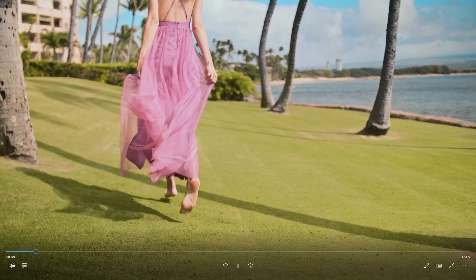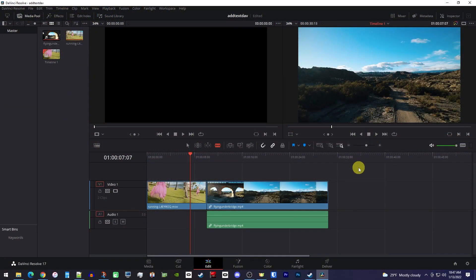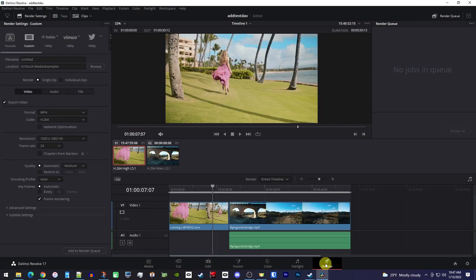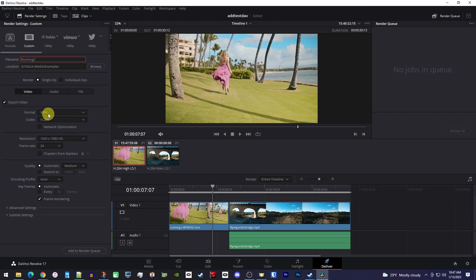If you want a little more control over the quality, another way to export is by going down to the Deliver tab. In this side panel you can give your video a name, and then if you click the Browse button you can select the location you'd like to save your exported video to. Next, you'll want to make sure the format is set to MP4 and the codec is H.264.